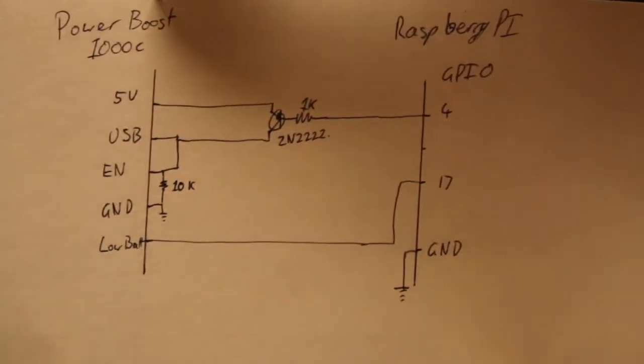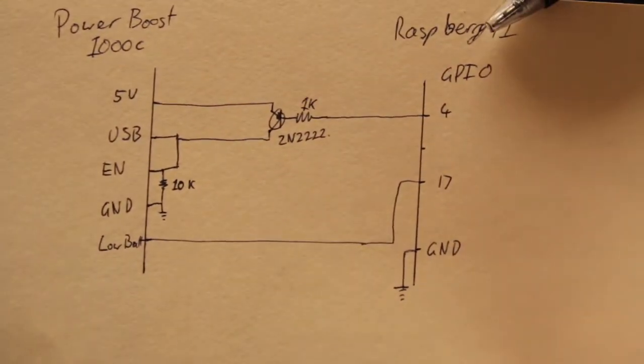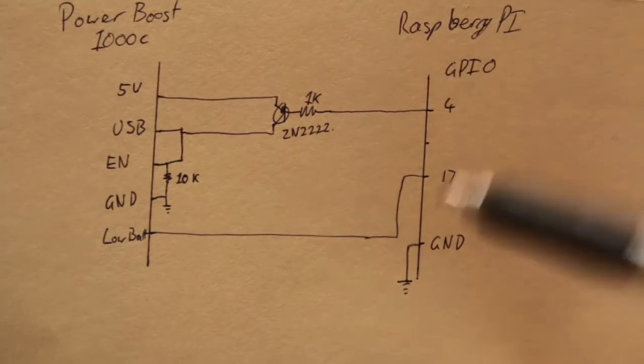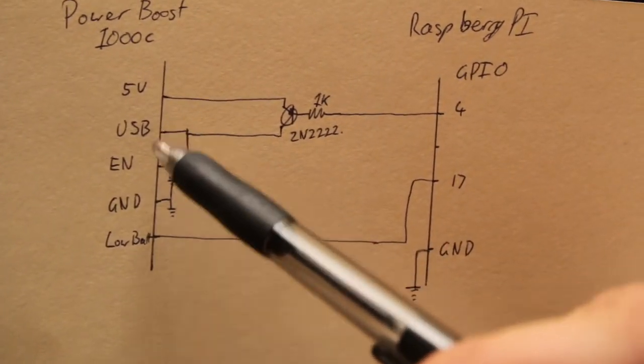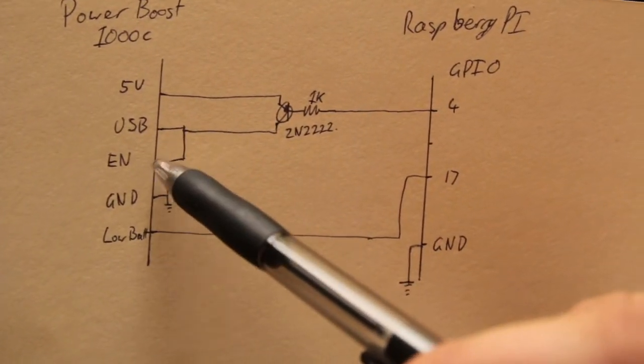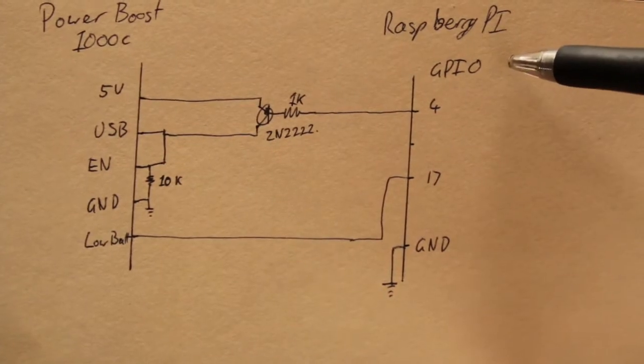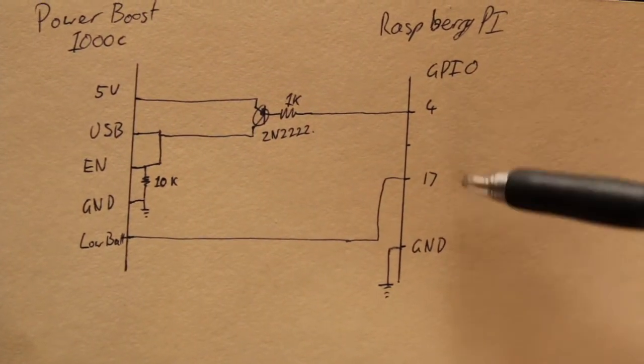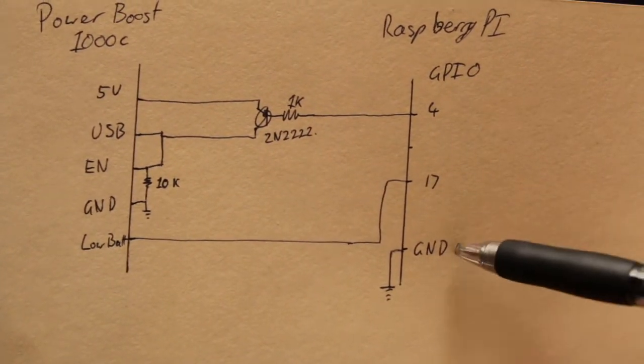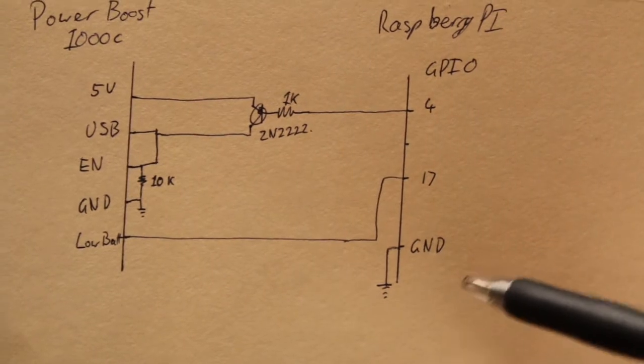On this side is the PowerBoost 1000c. On this side is the Raspberry Pi: 5 volts, USB power, enable, ground, and low battery. On the Raspberry Pi, the GPIO pins 4 and 17, both these are connected to a common ground.